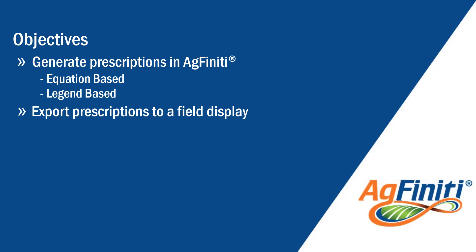If you already use Agfinity to view and analyze your data, you can also quickly generate variable rate prescriptions based on trusted university equations and legend-based prescriptions wherever you are.